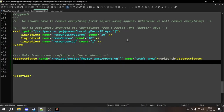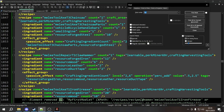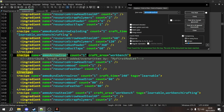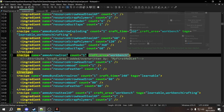Let's go into the recipes and see what set attribute actually did. If we look at ammo_arrow_iron, you can see that craft_area equals workbench has been added, and it says 'attribute craft_area added/overwritten by my first modlet.' This one doesn't show the XPath that does it unfortunately, but that's what set attribute does. You notice it says added/overwritten — so if we already had something with a craft_area of something else we could overwrite that as well.